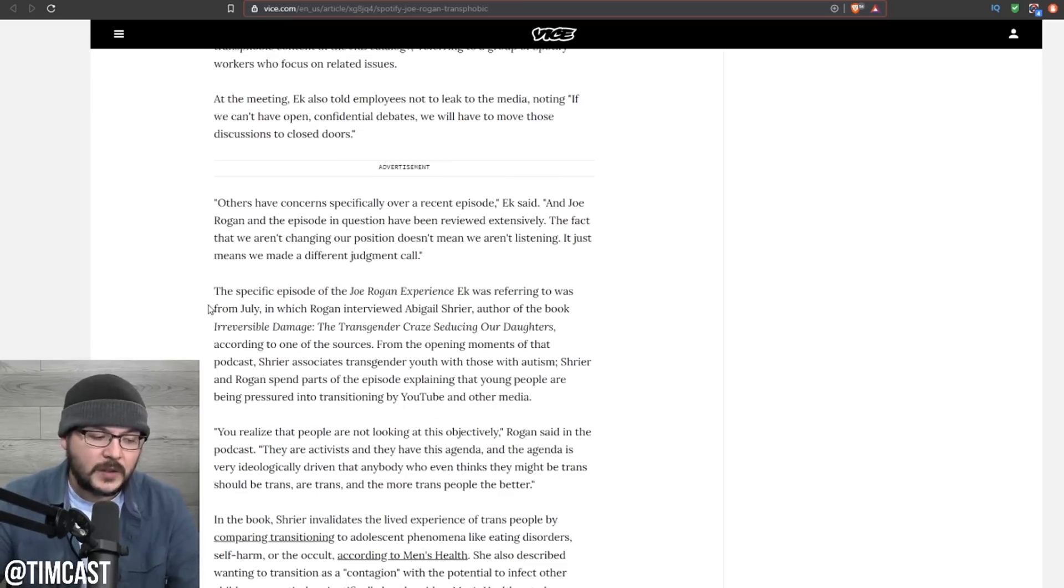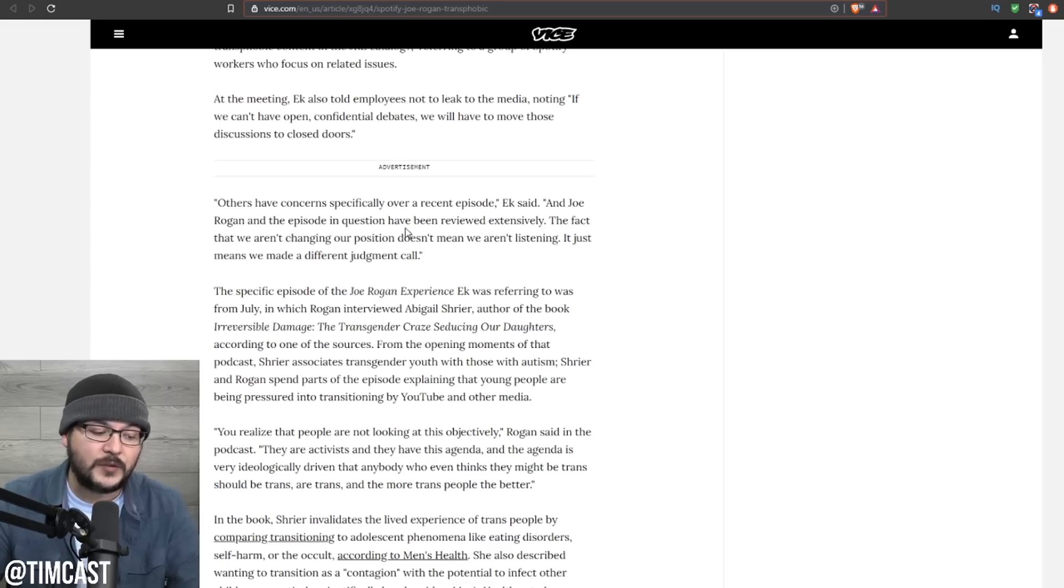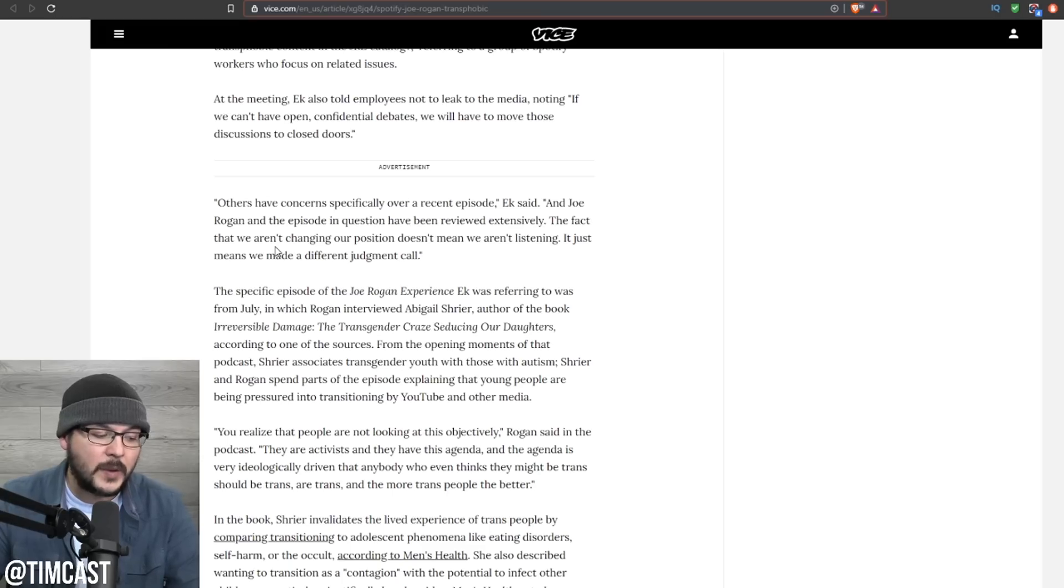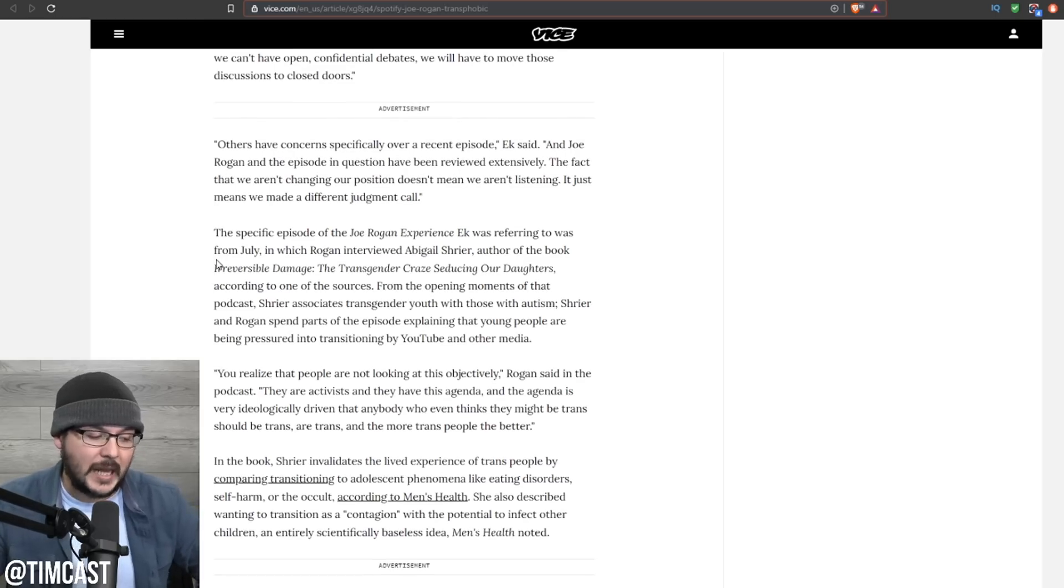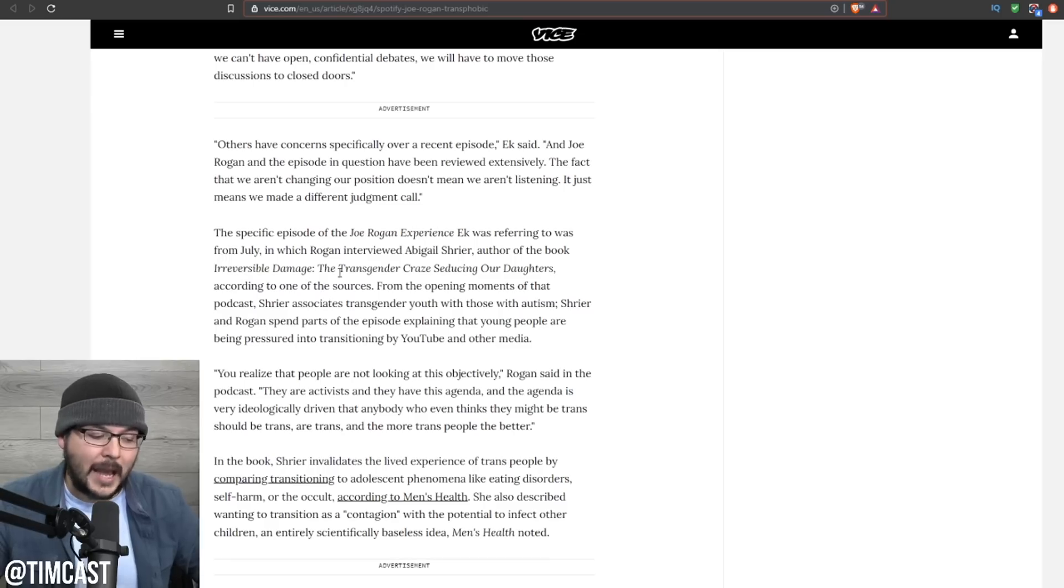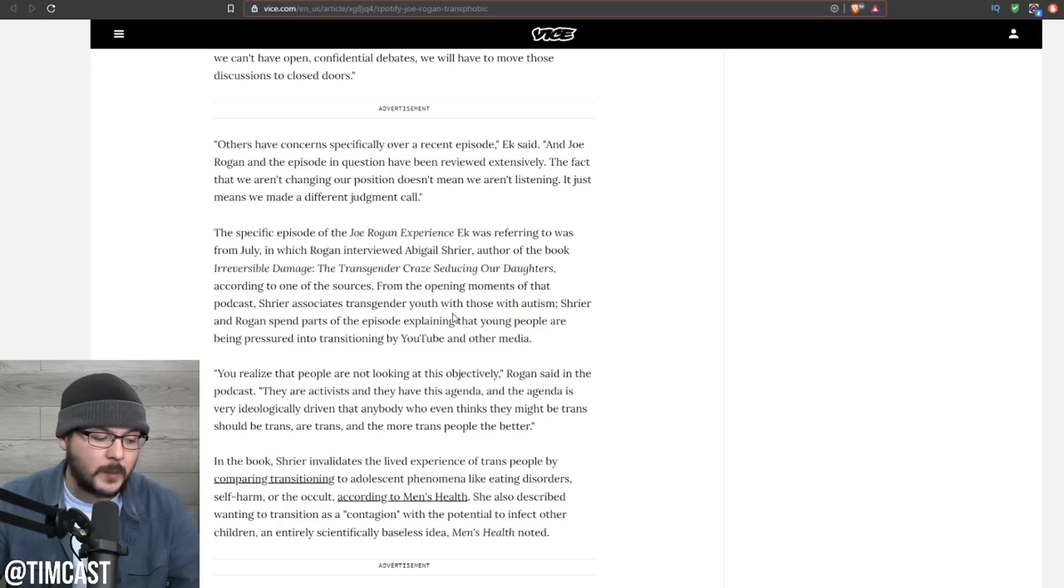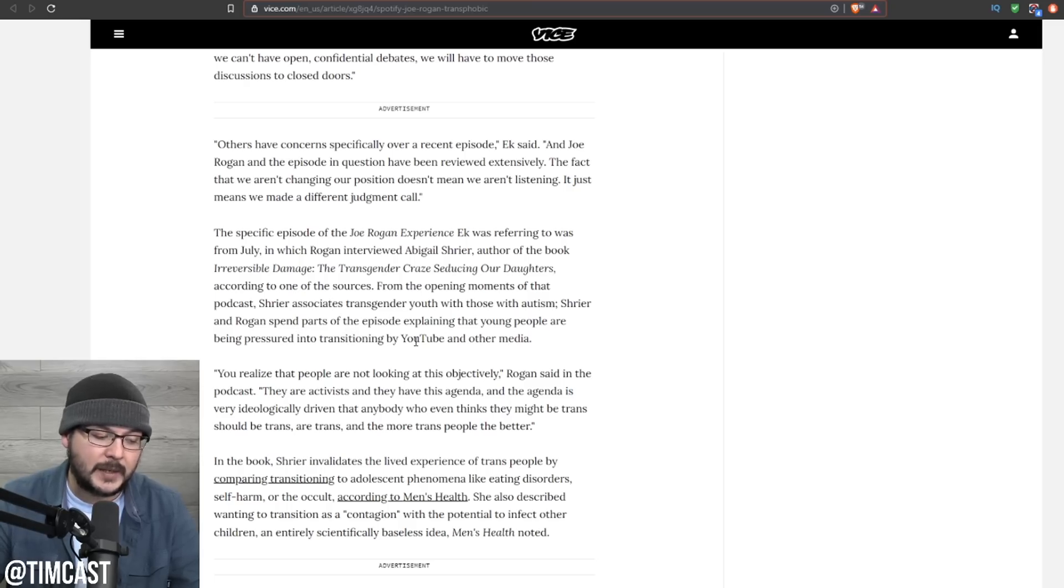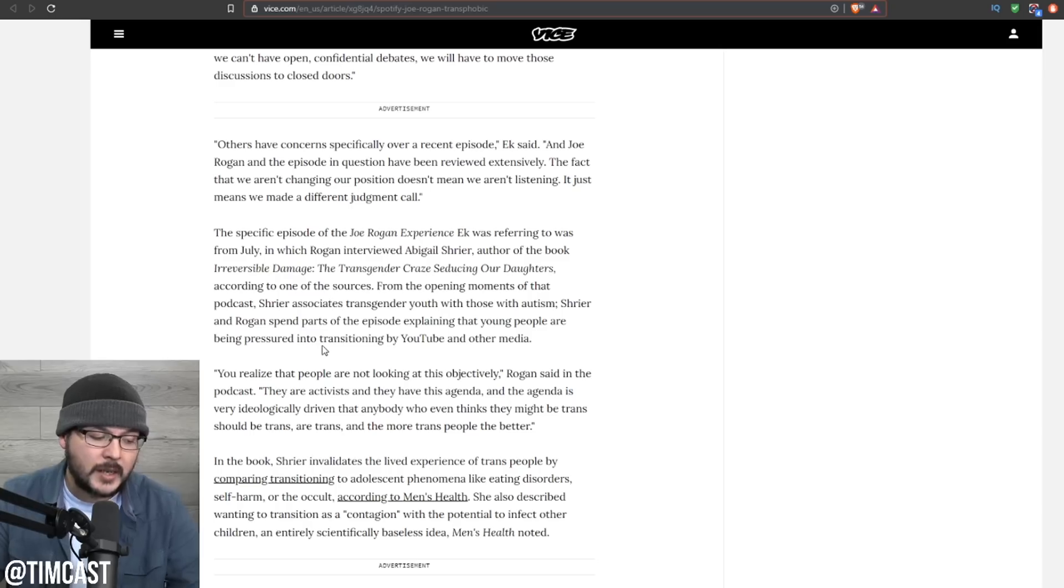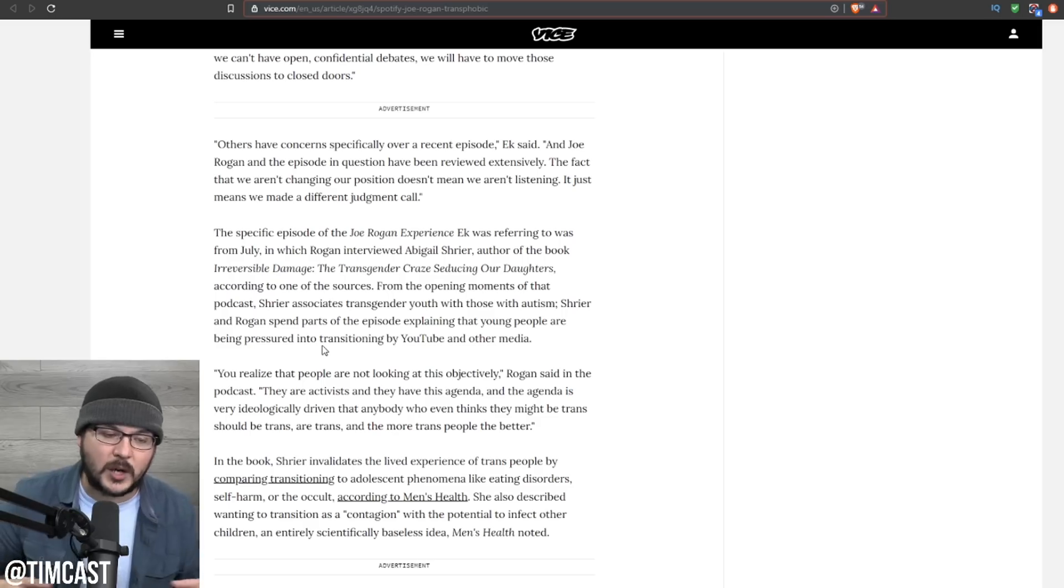Here's another quote. Others have concerns specifically over a recent episode, Eck said. Joe Rogan and the episode in question have been reviewed extensively. The fact that we aren't changing our position doesn't mean we aren't listening. It just means we made a different judgment call. The specific episode was from July, in which Rogan interviewed Abigail Shrier, author of the book Irreversible Damage: The Transgender Craze Seducing Our Daughters. From the opening moments of that podcast, Shrier associates transgender youth with those with autism. Shrier and Rogan spend parts of the episode explaining that young people are being pressured into transitioning by YouTube and other media.